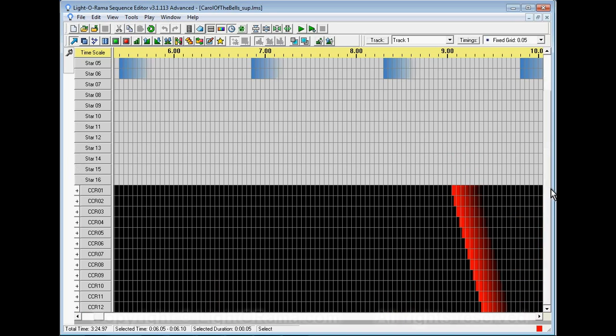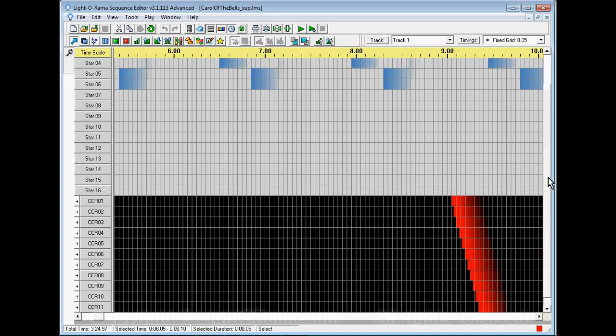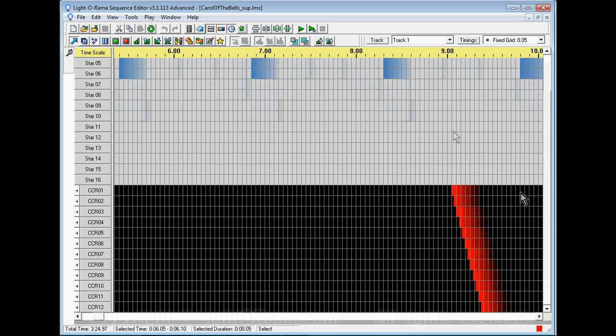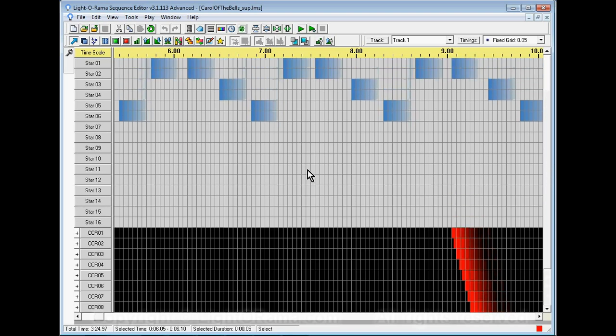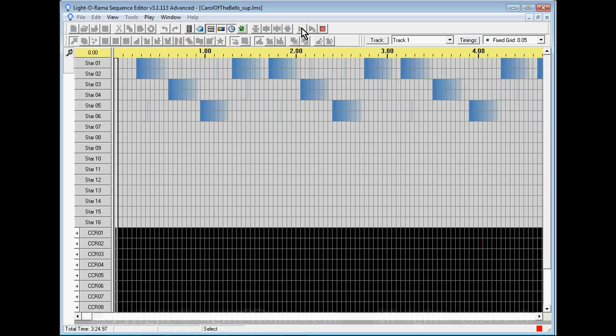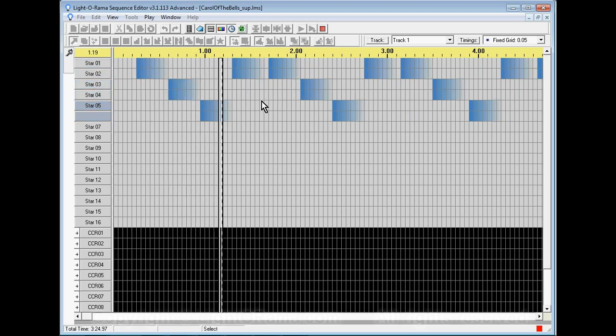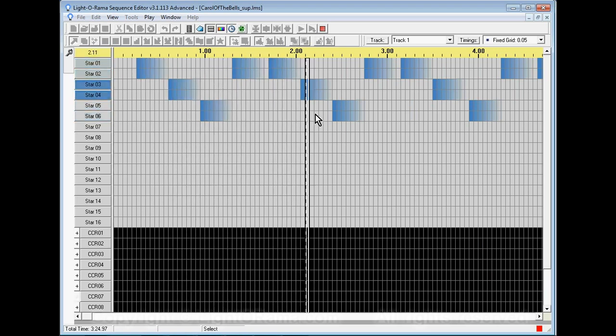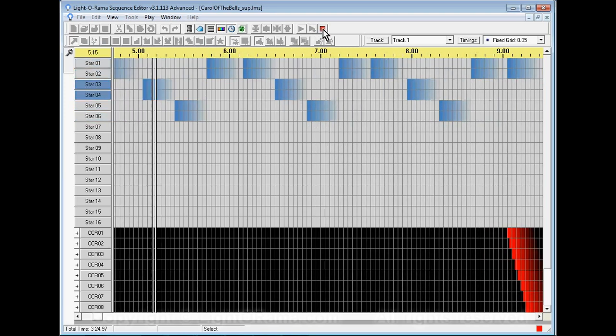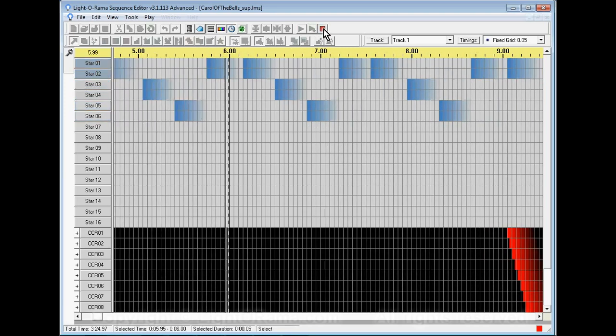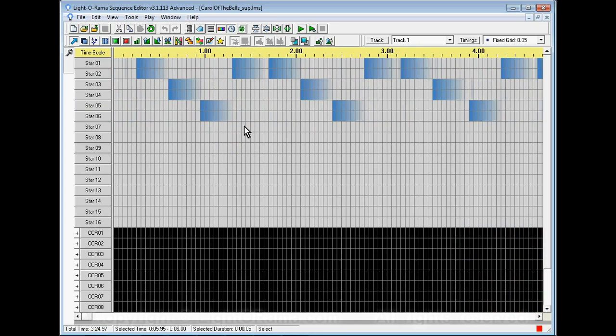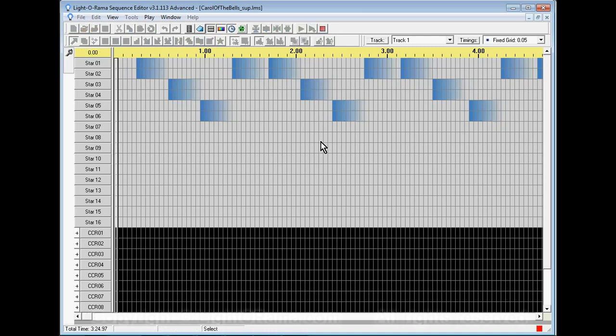This is what I call a standalone sequence. If you have your controllers plugged in and configured properly you would just click on play here. It takes a little while because the file is large and the first time you play it takes a while to initialize but it does eventually play. Right now if you had your hardware hooked up it would be playing to your actual CCRs. Note that if you play it again it doesn't take as long to initialize.